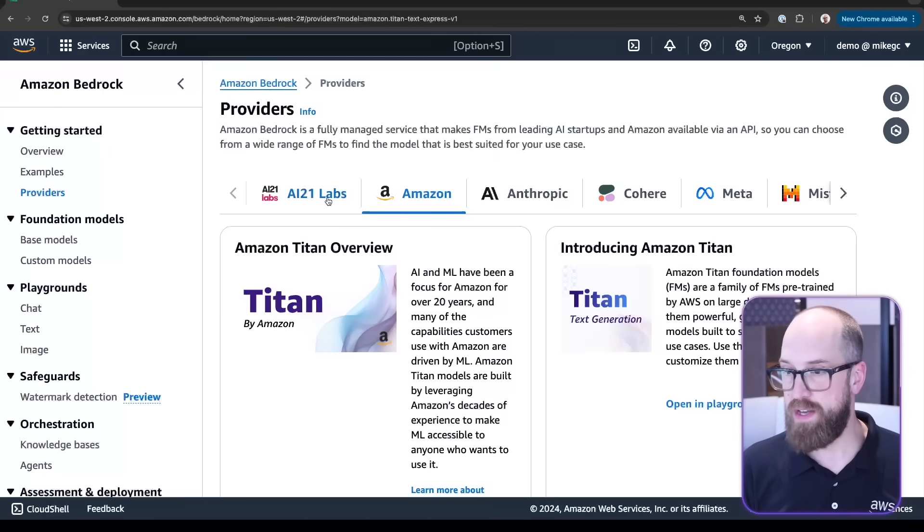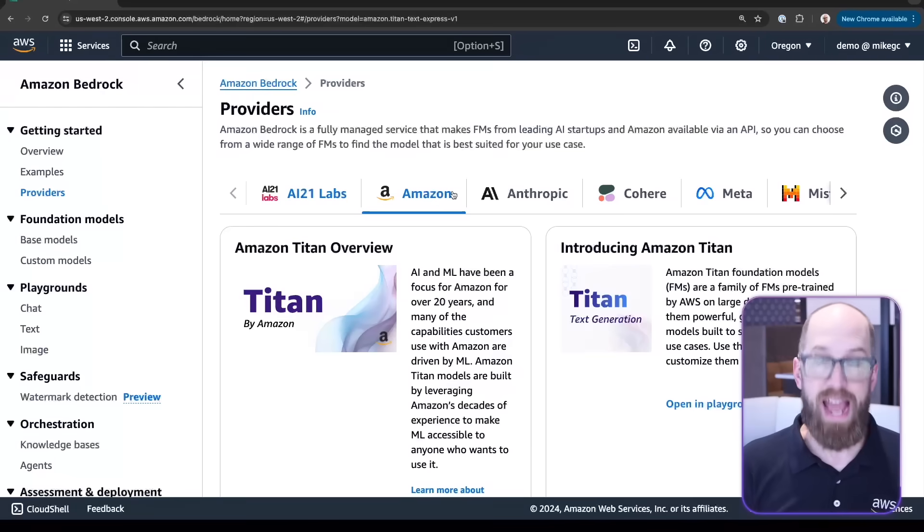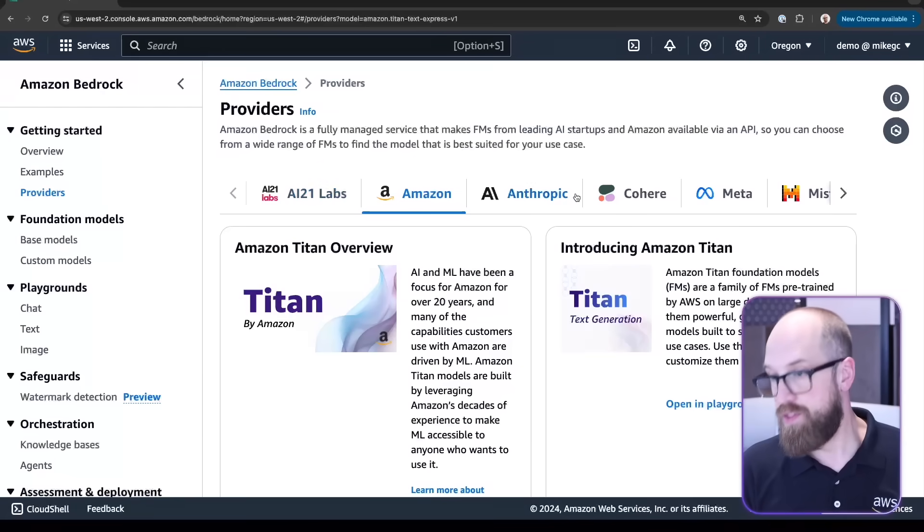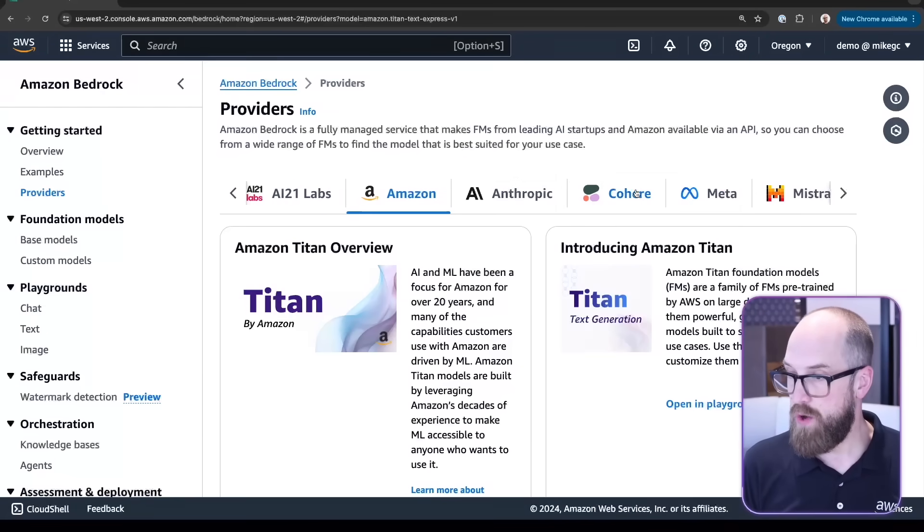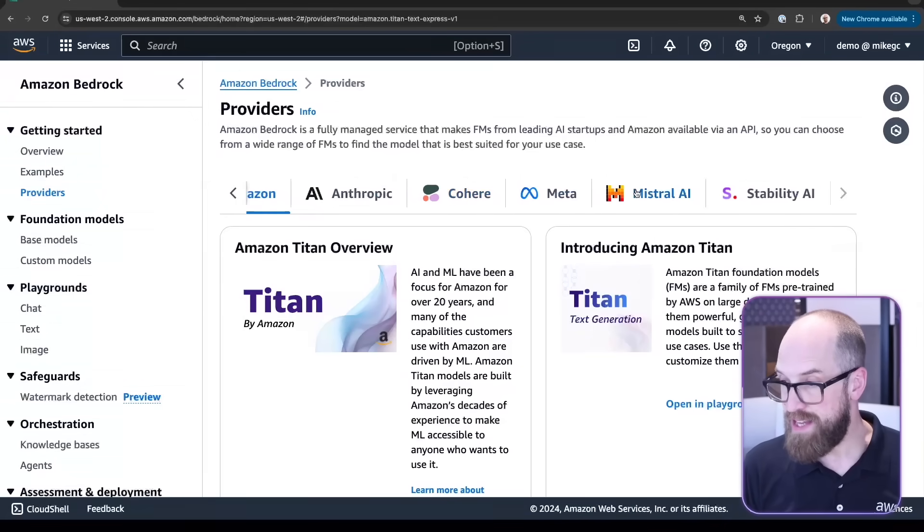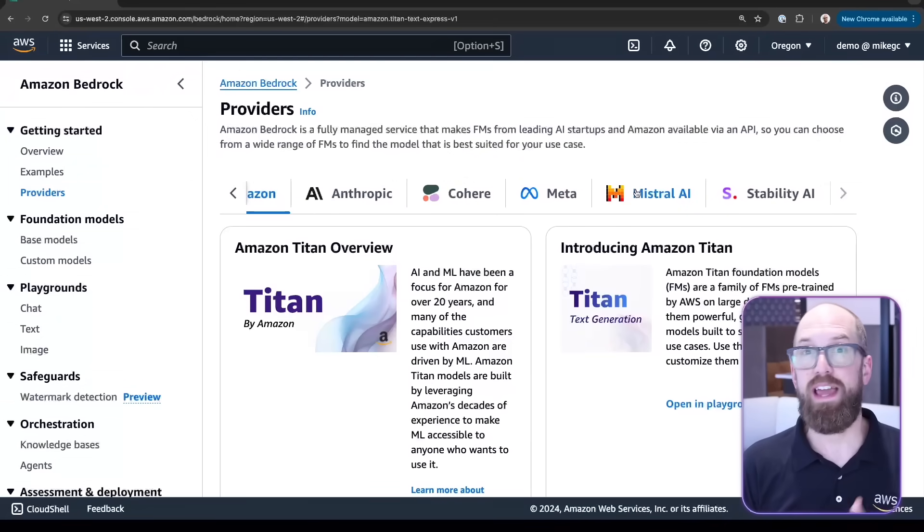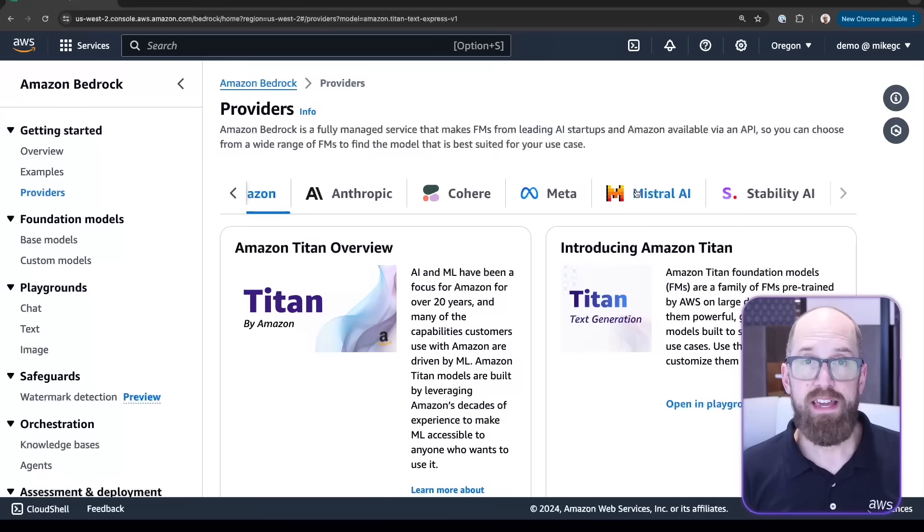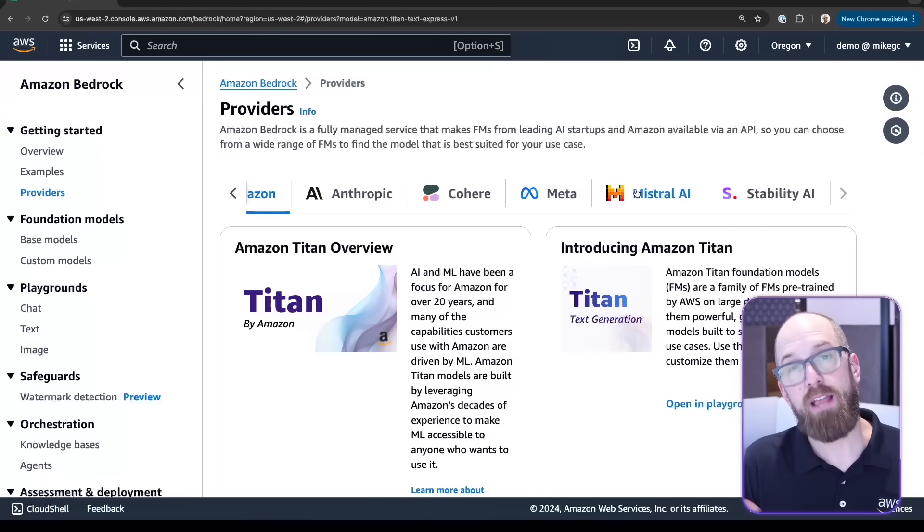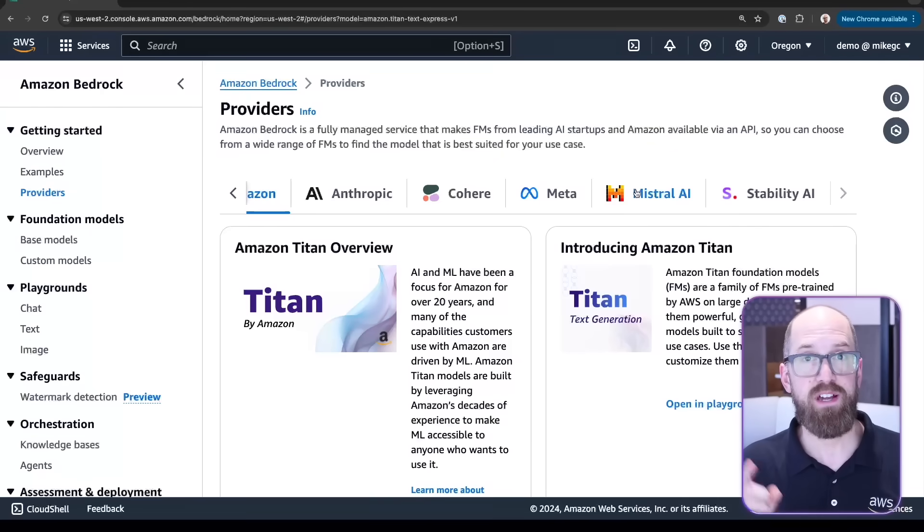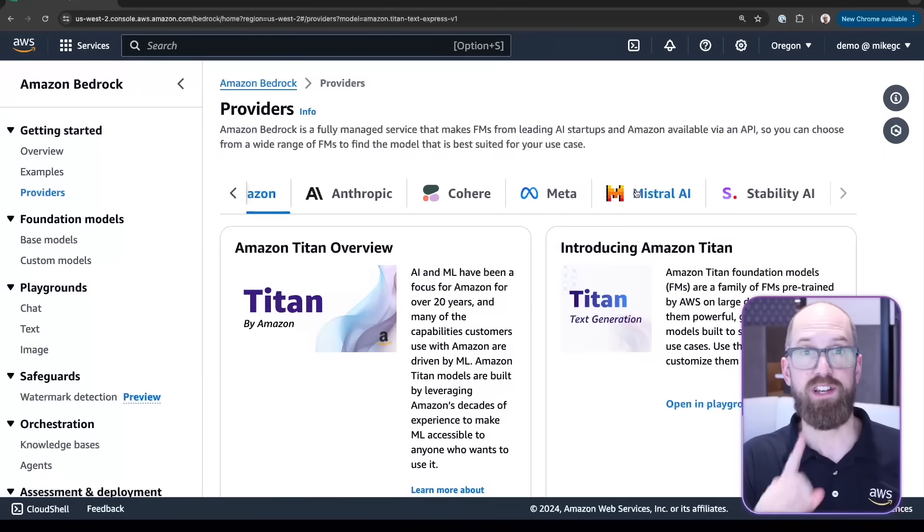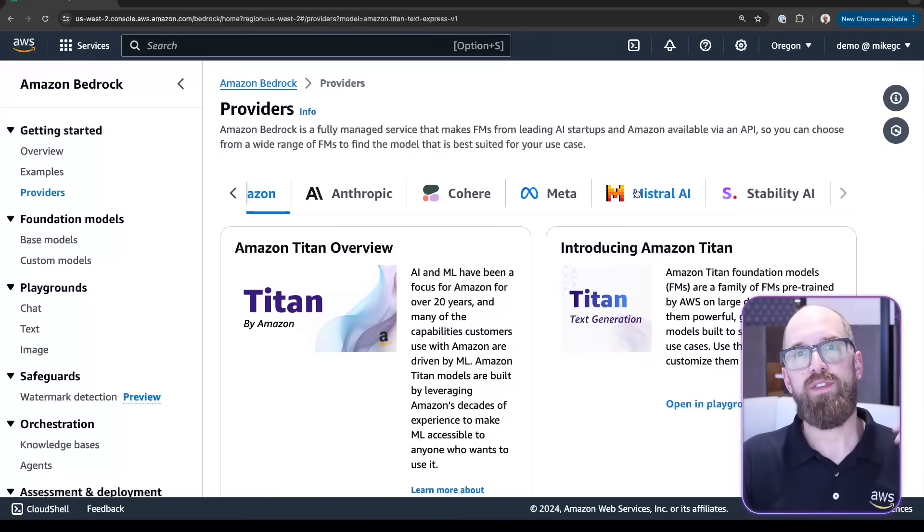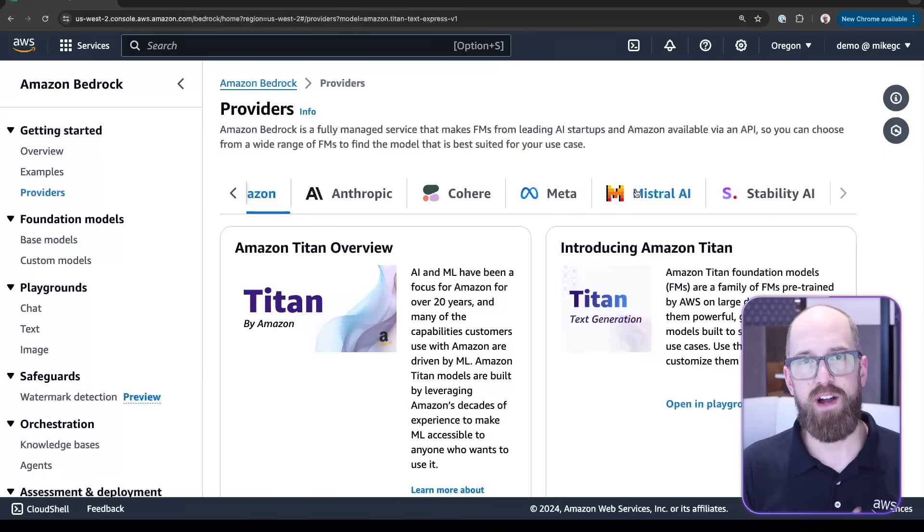We have AI21 Labs, Amazon, Anthropic, Cohere, Meta, Mistral AI, and Stability AI. It's worth checking back on this page from time to time because just like the region list growing, the number of model providers grows as well.